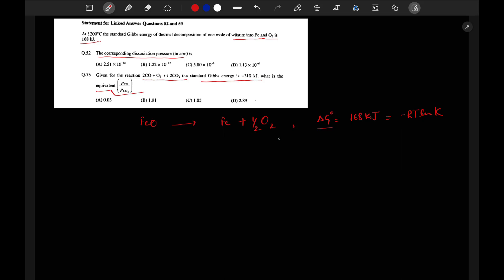We can write: 168 × 10³ J = −R × T × ln K. The R value is 8.314 J/(mol·K). The temperature is given as 1200°C, which is 1473 K. So: 168 × 10³ = −8.314 × 1473 × ln K.